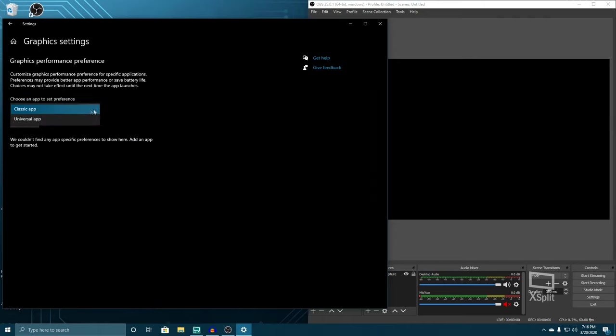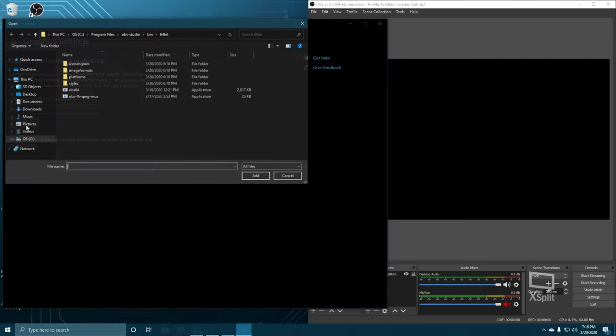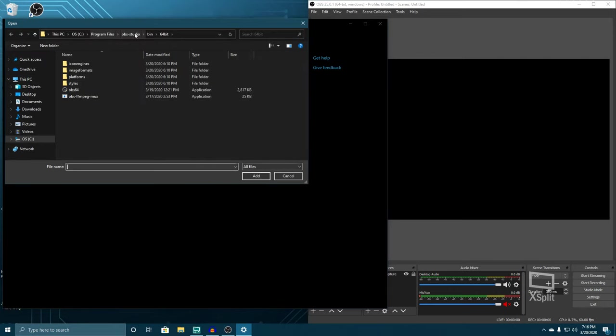You want to keep this on classic app, so we're going to leave that there. And then what you want to do is find your OBS application. So, we're going to click on browse. And I've already found mine here, but I'm going to walk you guys through this.